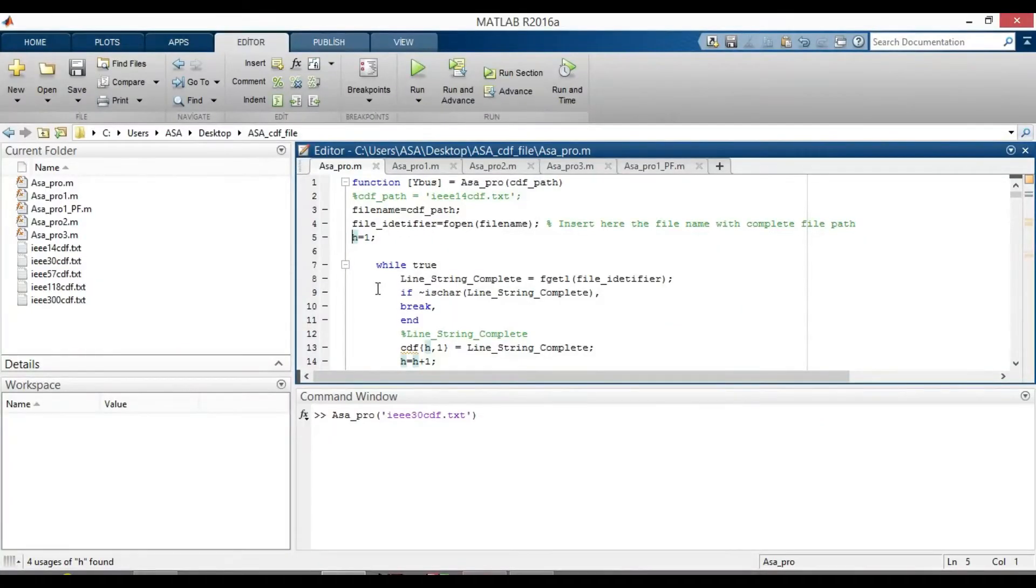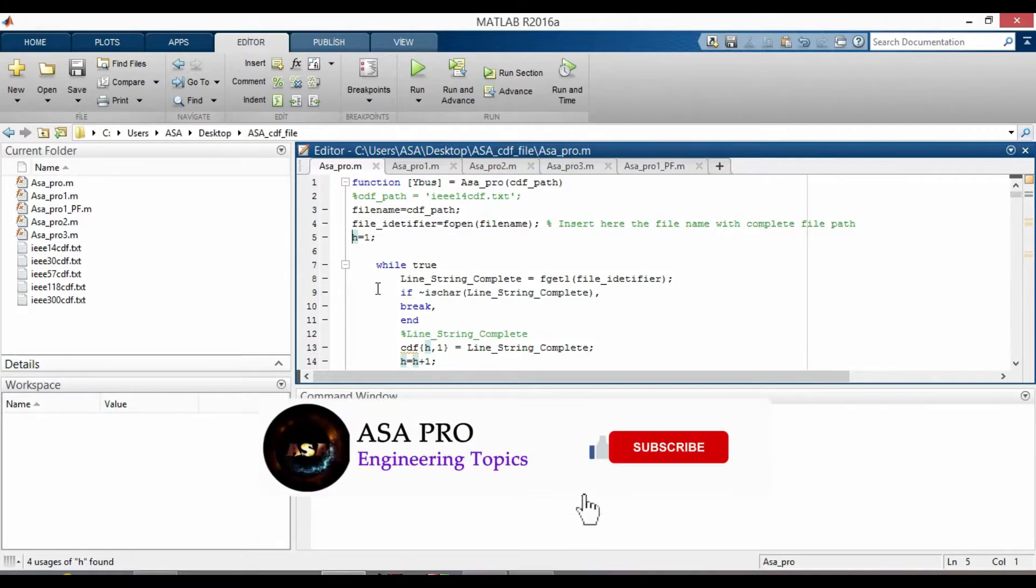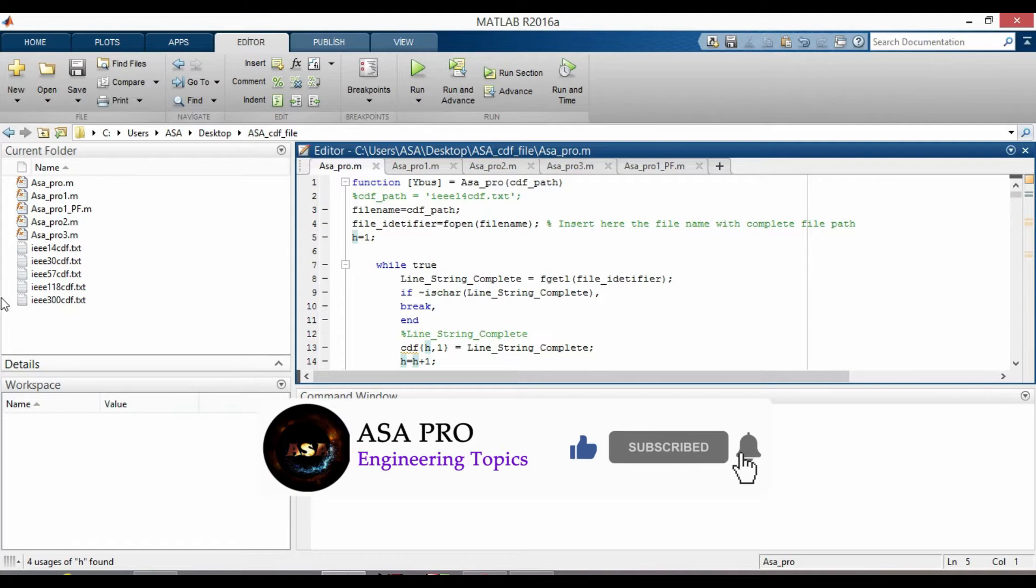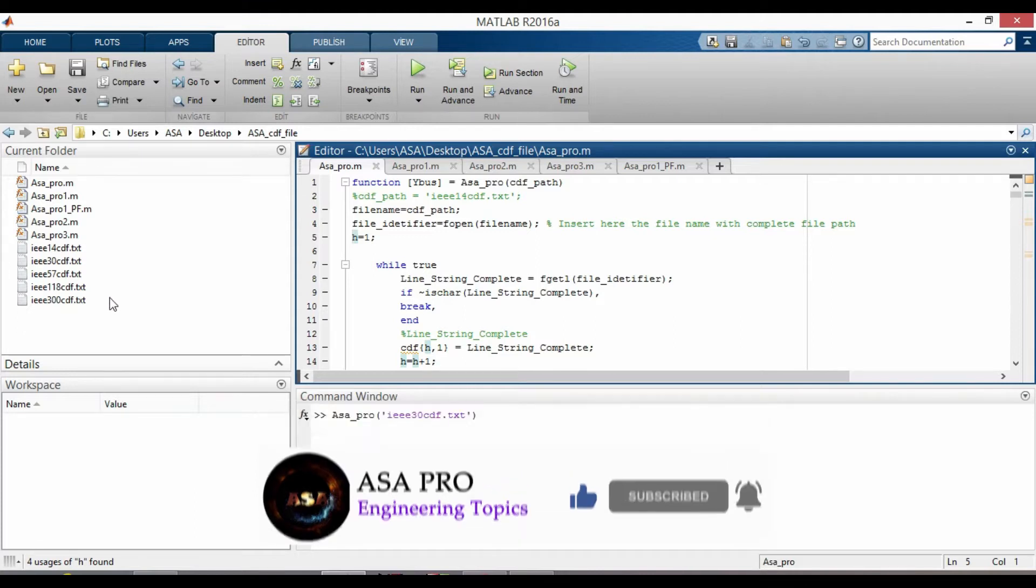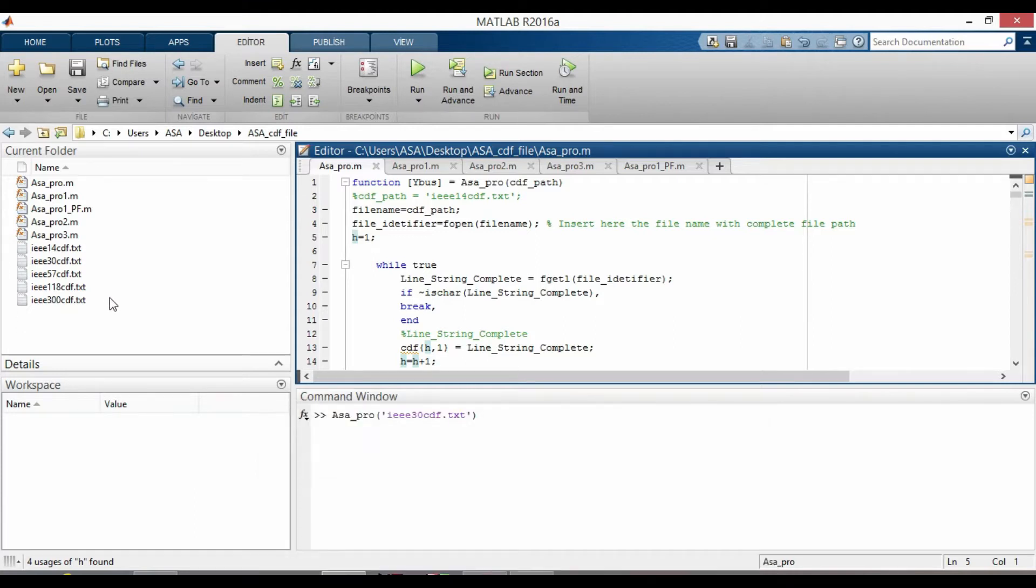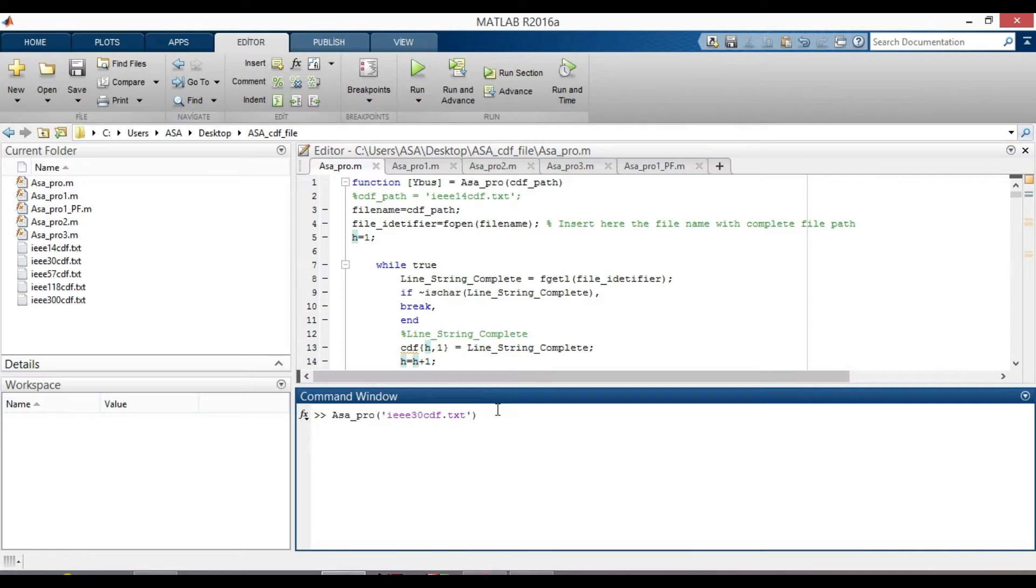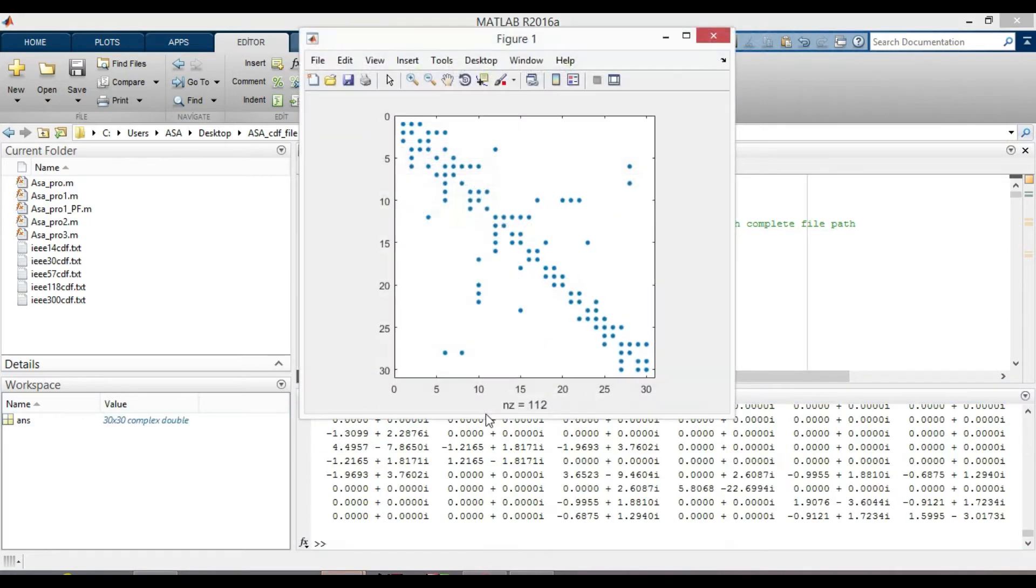Hello everyone. In this video, I will show you how to program MATLAB in order to read data from IEEE Common Data Format CDF and get the Sparsity Pattern Plot of YBUS.